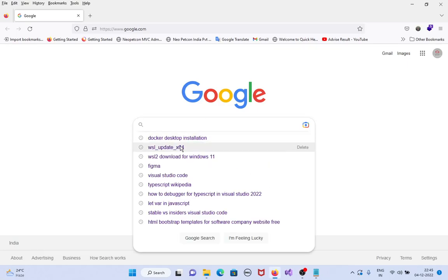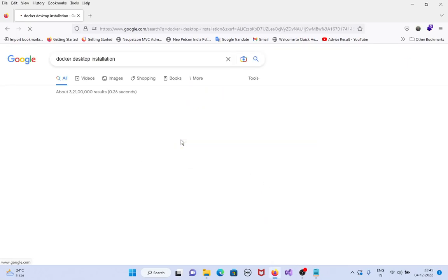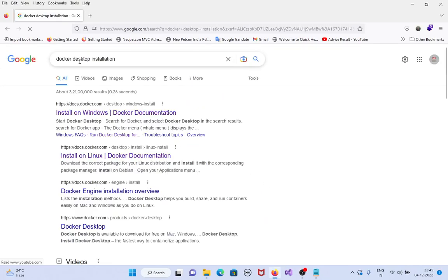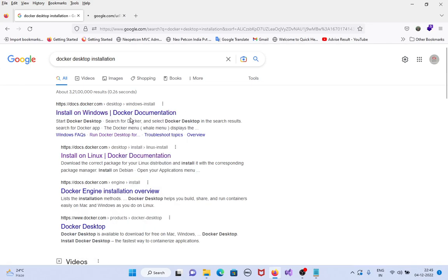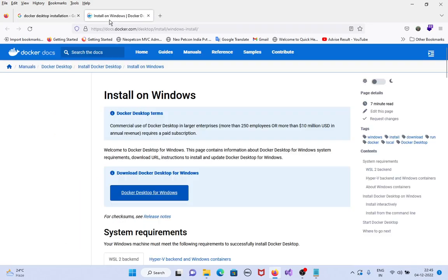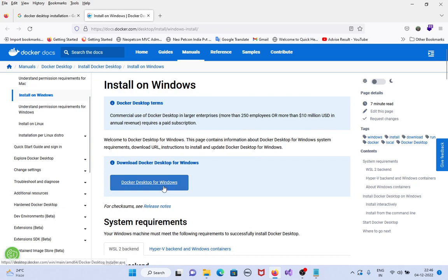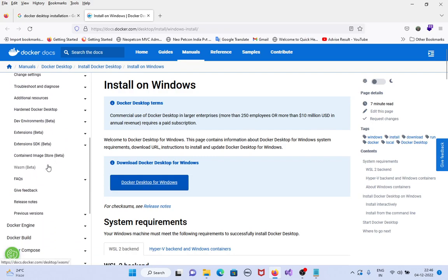Installation of Docker Desktop. Open Google and type 'Docker Desktop installation.' Here we can download Docker Desktop for Windows. As per the documentation, there are two ways to install Docker Desktop on Windows.